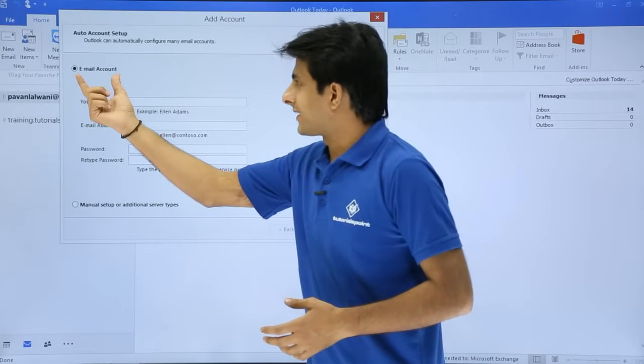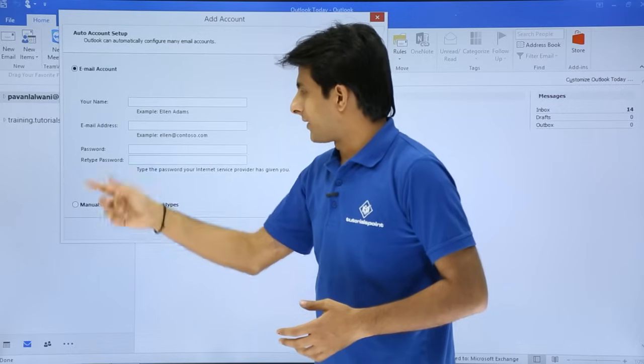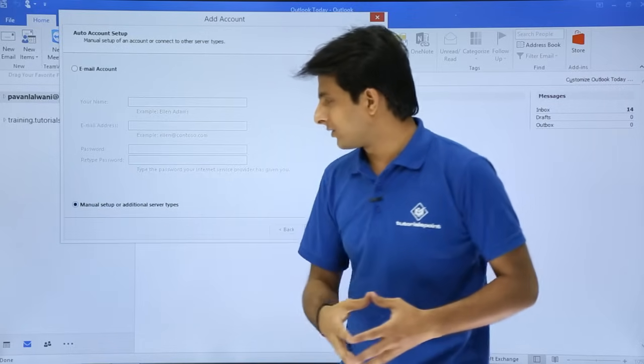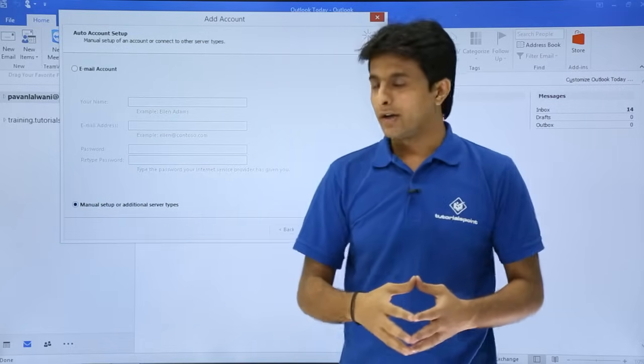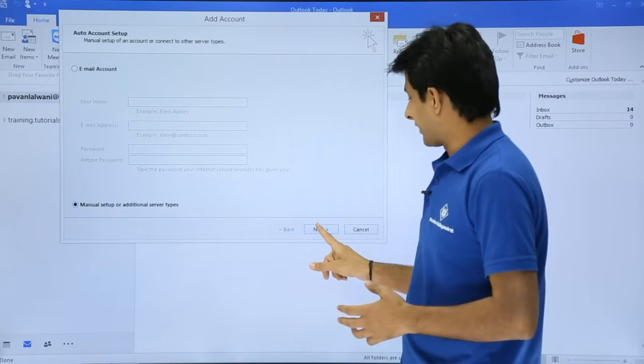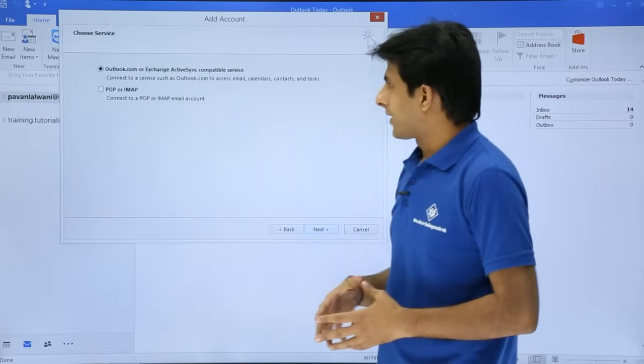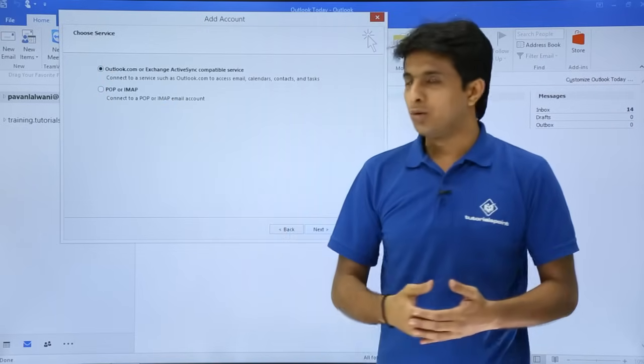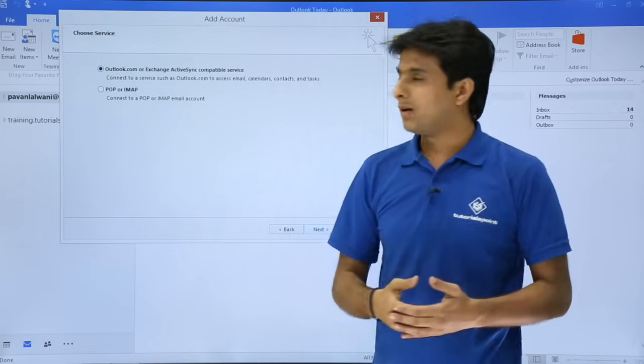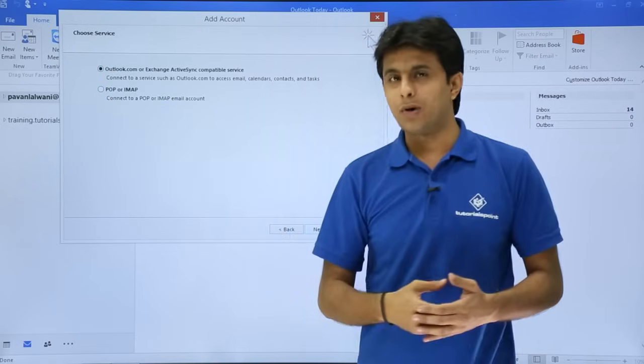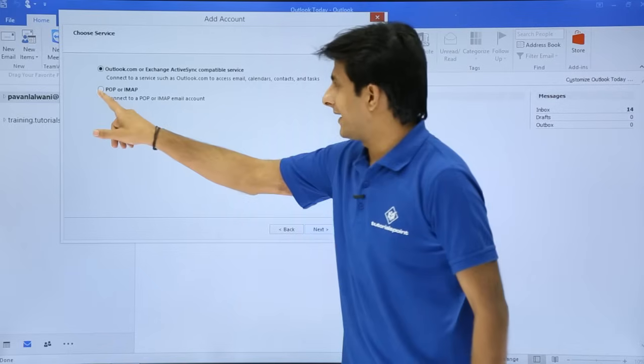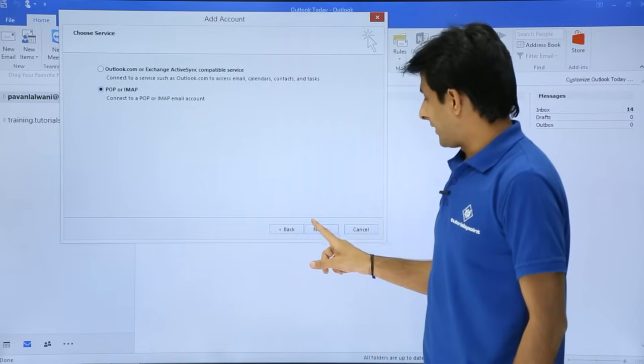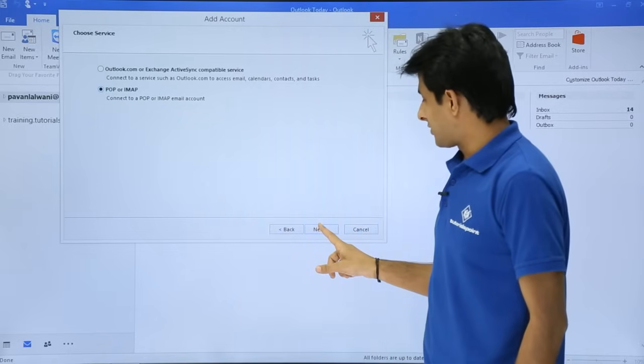Now, first one we selected as email account, but now what I'll do is I'll go for manual setup or additional server types, and I'll click on Next. There are two options: Outlook.com or Exchange, and second one is POP or IMAP. I'll select POP or IMAP and then I'll click on Next.